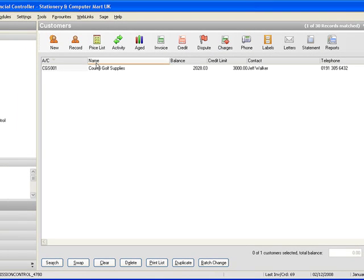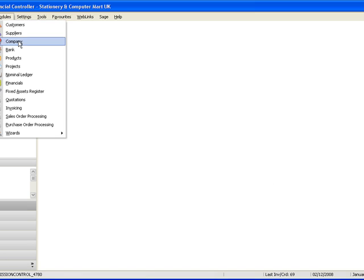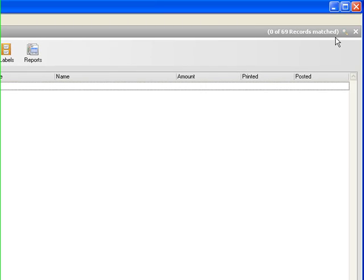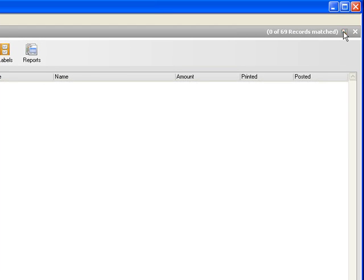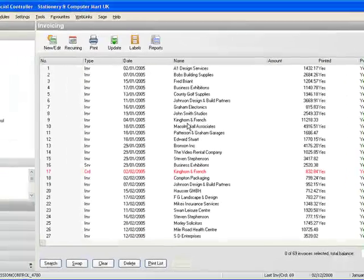I'm going to close the customer window and go to the invoicing window so modules and invoicing and there's no invoices in the list there I'll just click on the star and that will bring our full list of invoices.